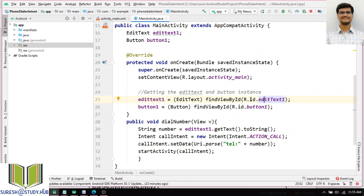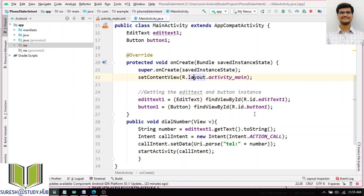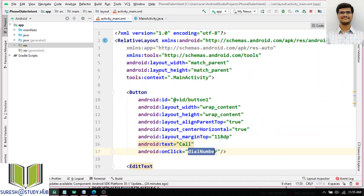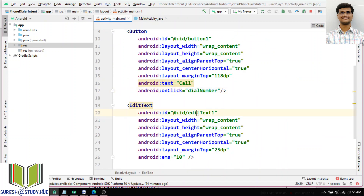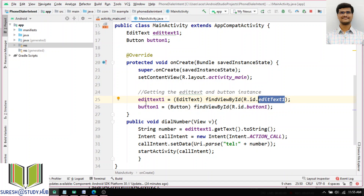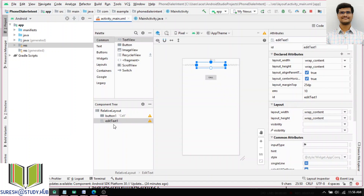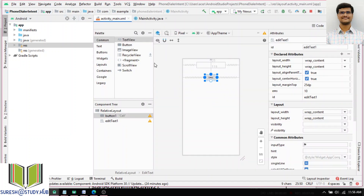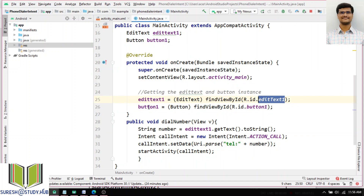The R.java file will create IDs for whatever UI controls, XML files, images, or MP3 files placed in the resources folder. For each resource, it will automatically allocate one unique ID. If you want to access them, there are different classes like layout class and ID class. I will link edit text one using: editText1 = findViewById(R.id.editText1). And I link button one using: button1 = findViewById(R.id.button1).